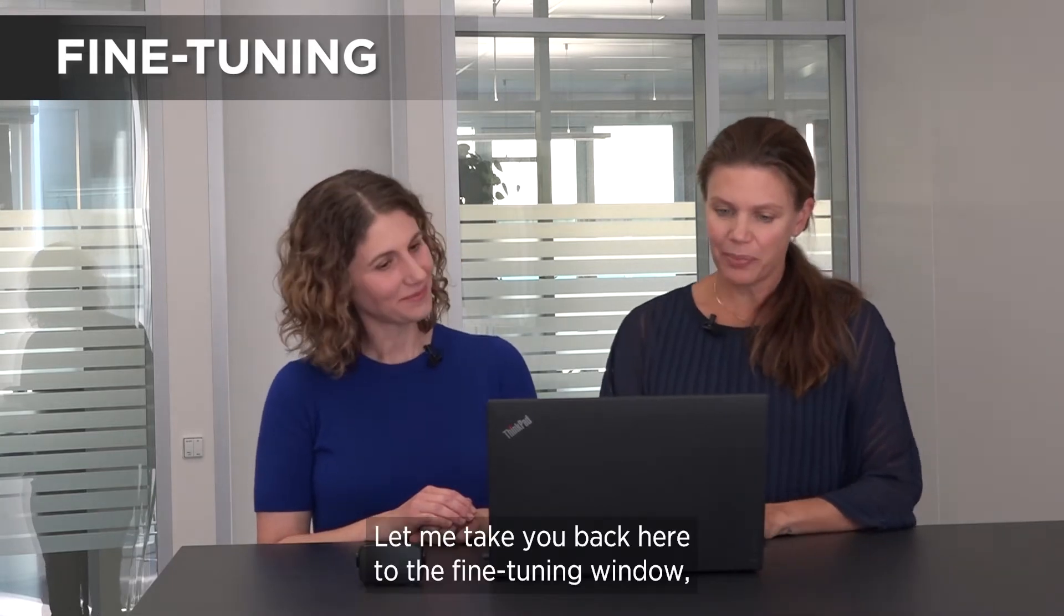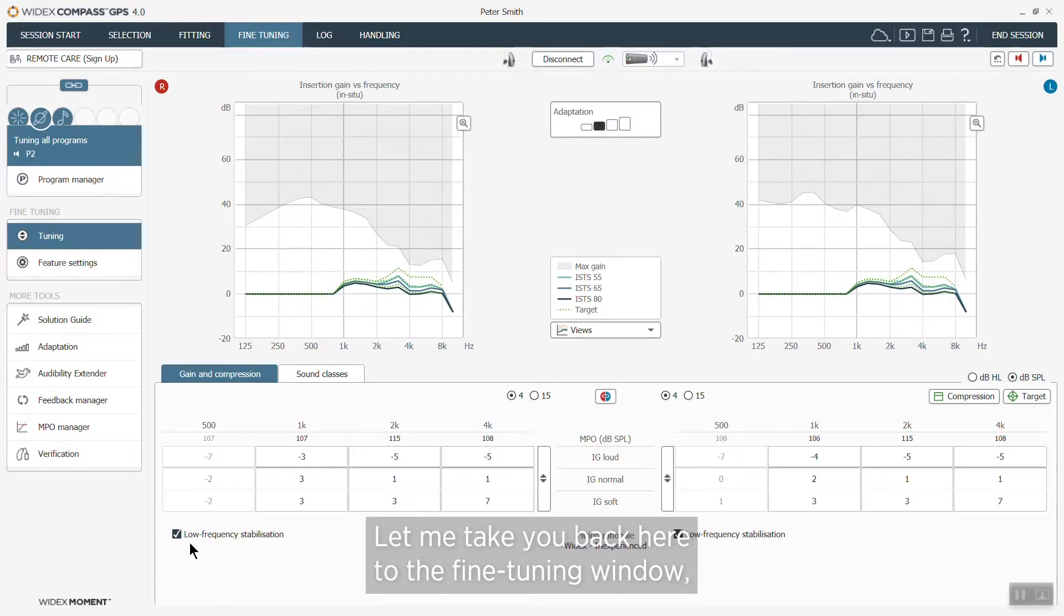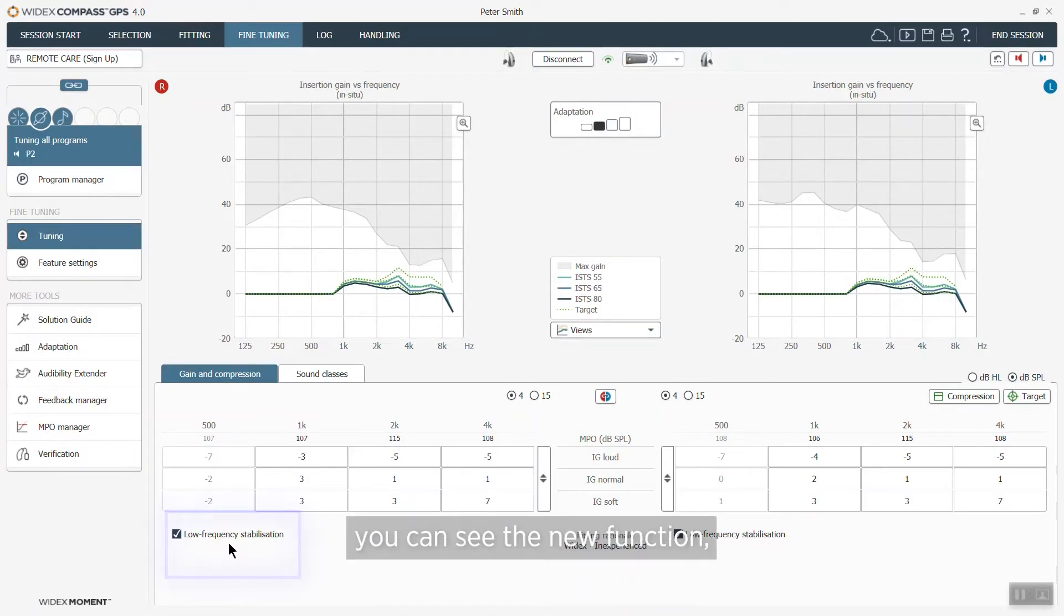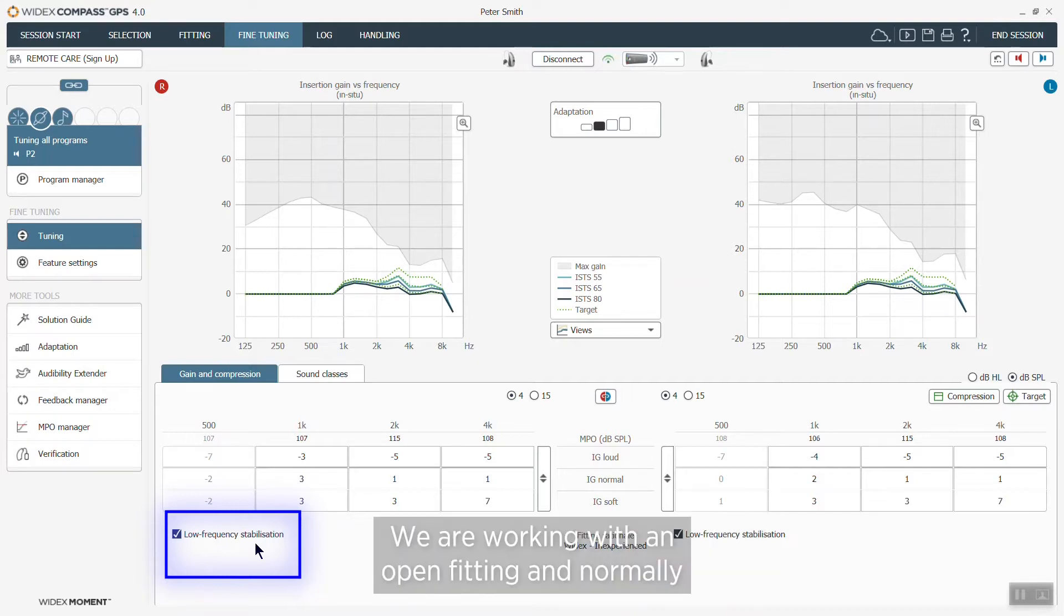That is correct and let me take you back here to the fine tuning window. You can see the new function, low frequency stabilization, is placed in the lower part of the screen and we are working with an open fitting.